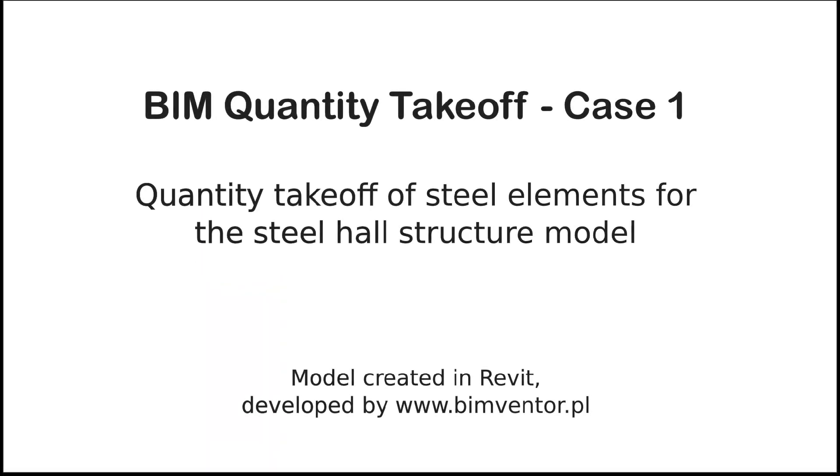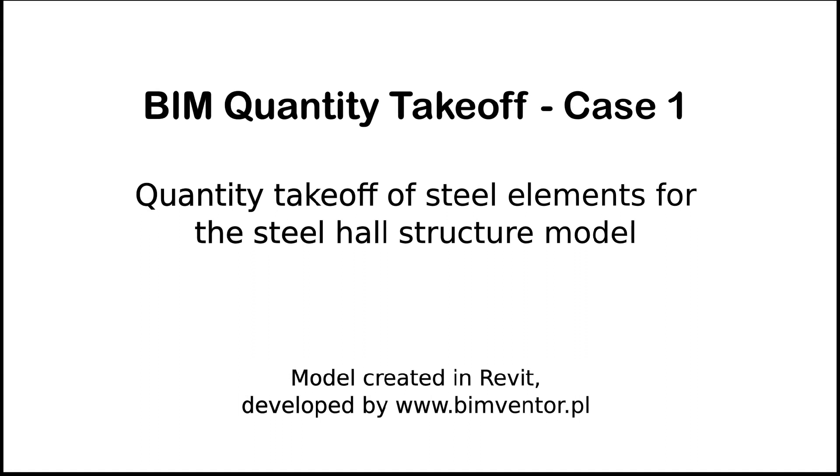Hello everyone. Welcome to the movie in our BIM Quantity Takeoff series presenting capabilities of this BIM Vision plugin.